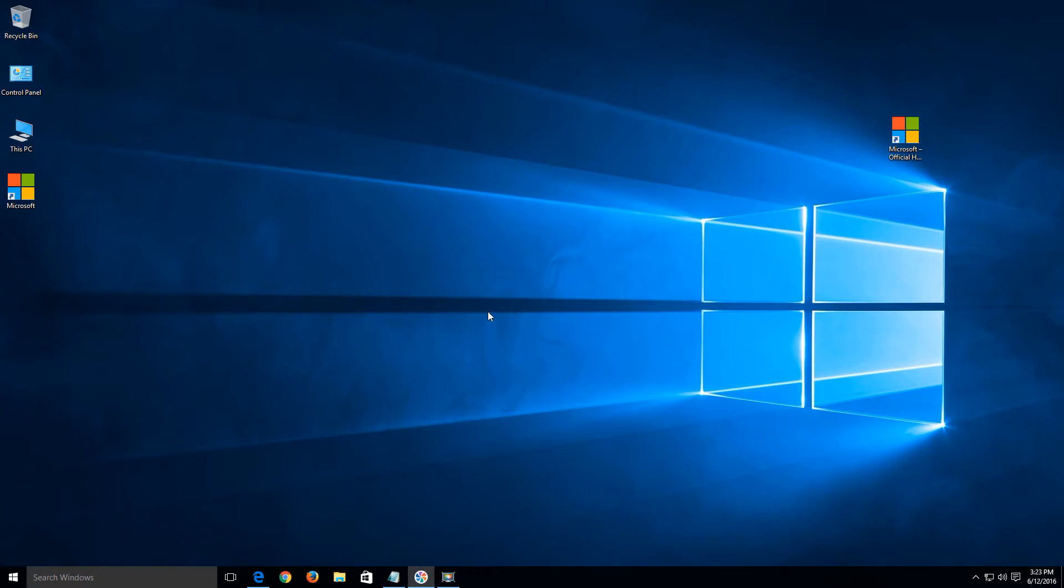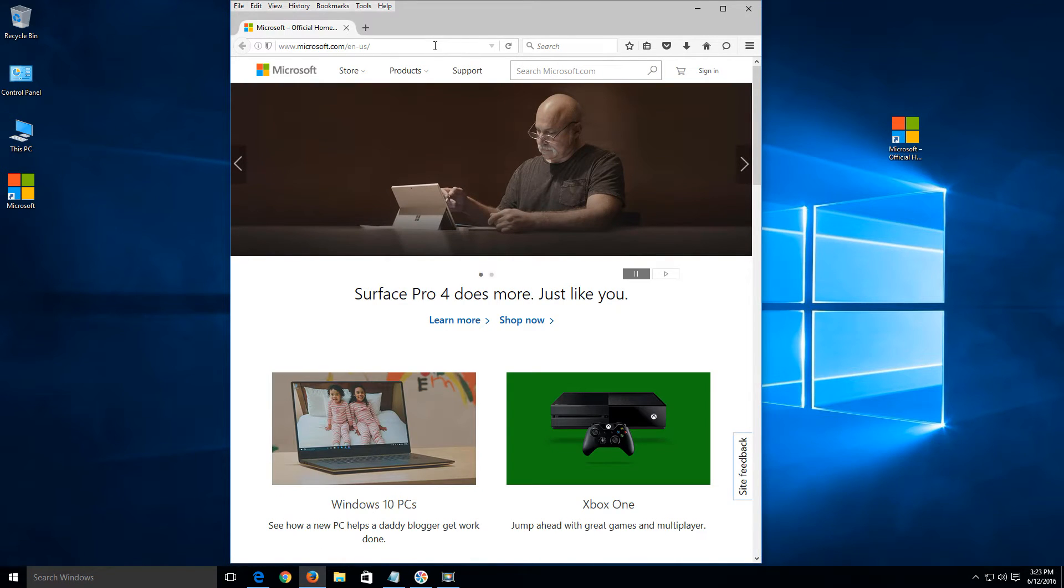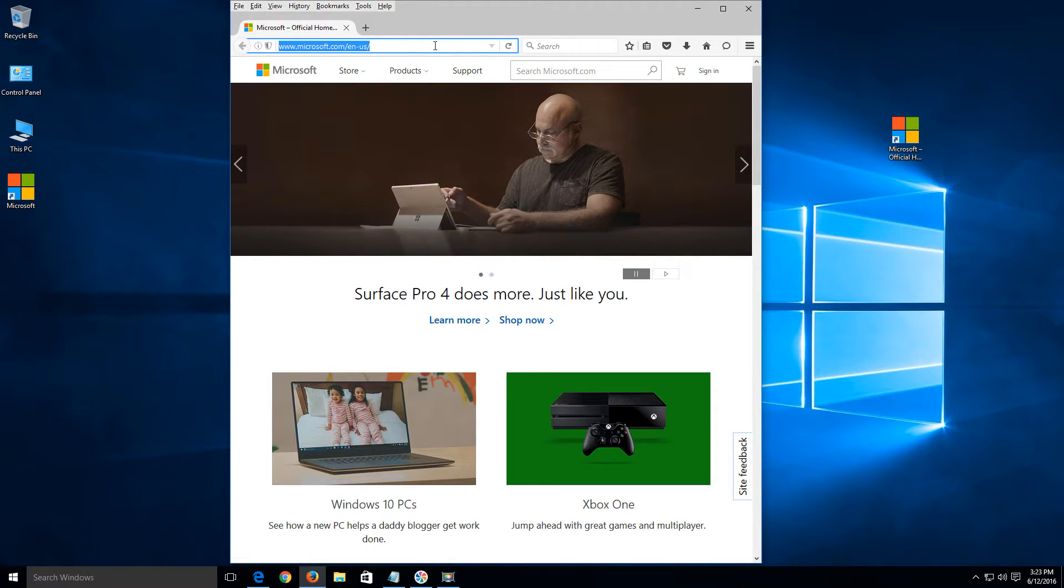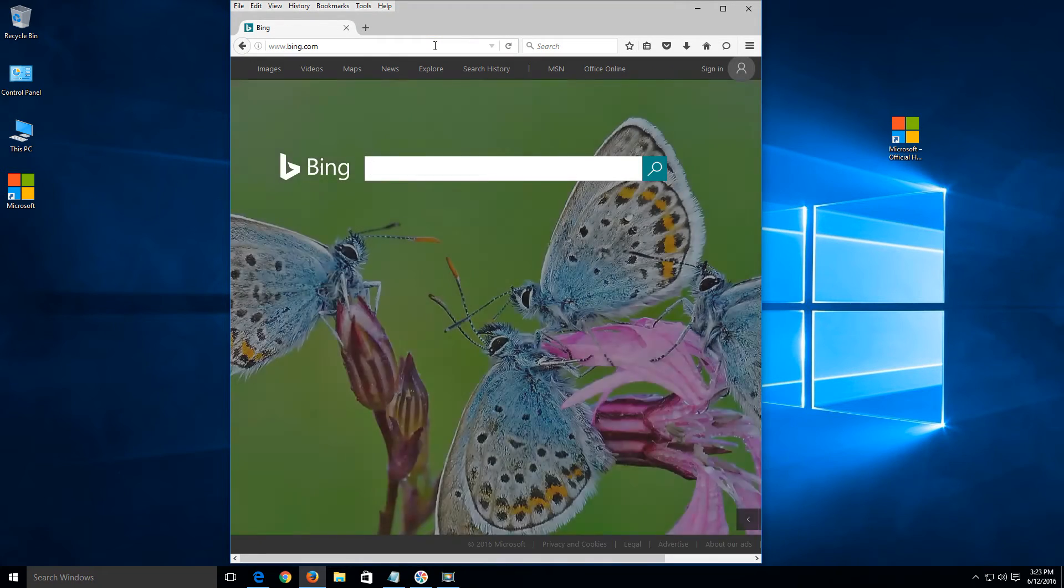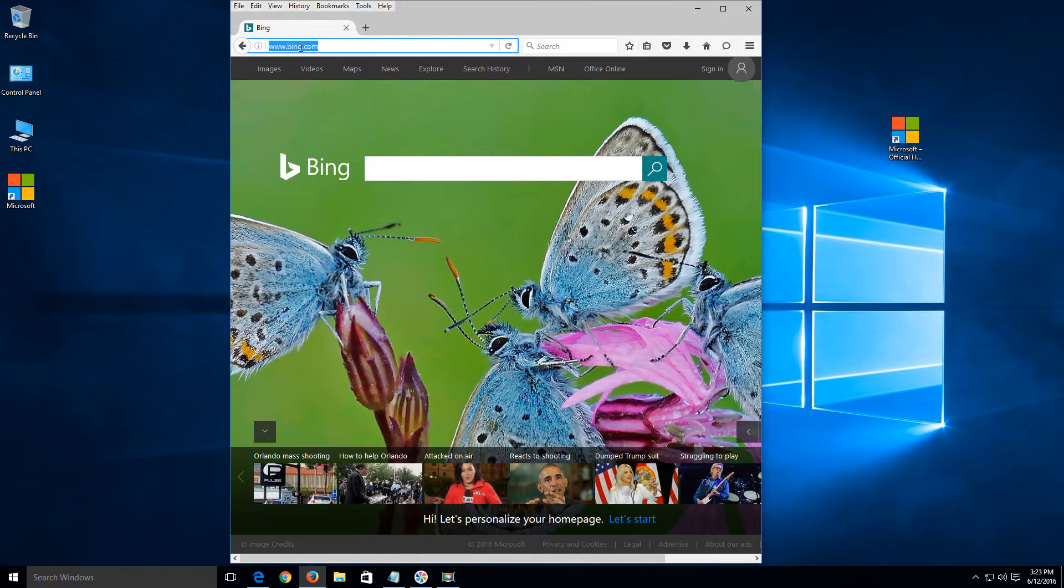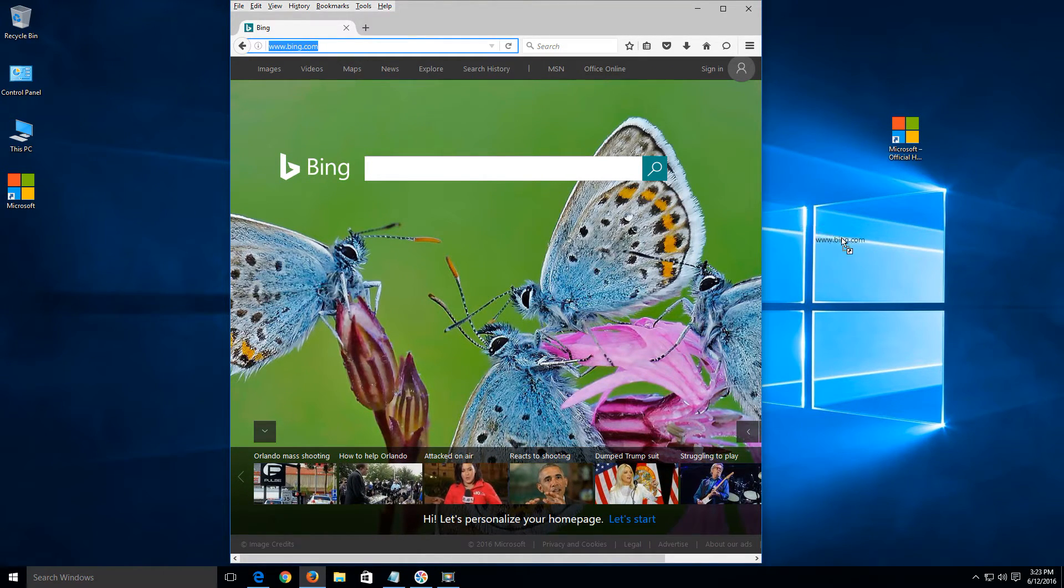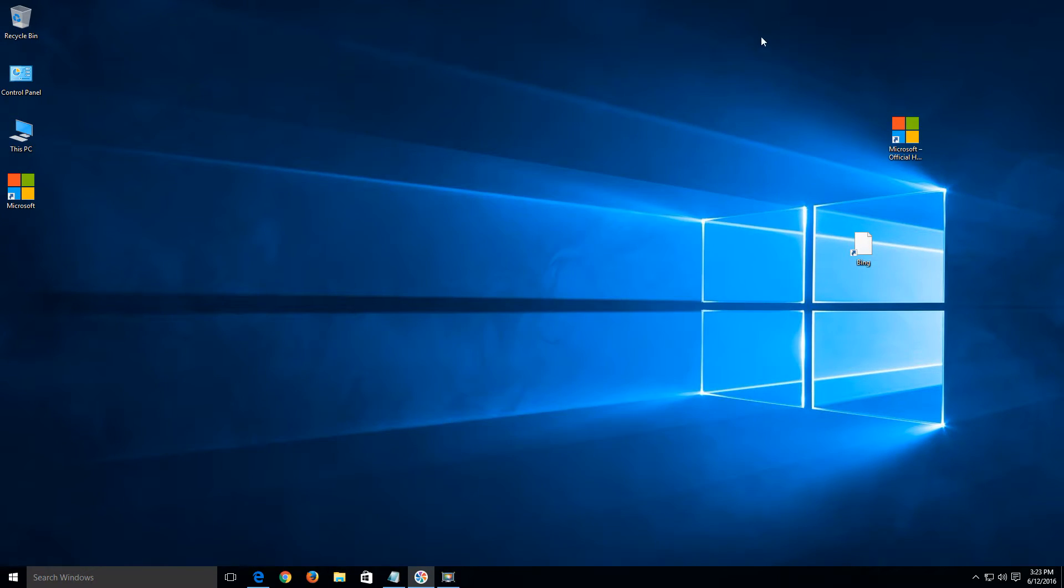And with Mozilla Firefox, it's pretty much the same thing. Just open it up. Let's go to a different website this time. Just go to Bing.com. Highlight the content. Do a left click, drag it over, drop it onto the desktop.